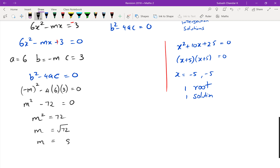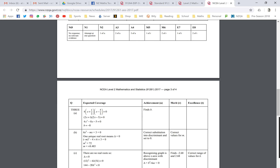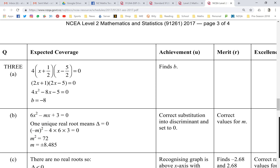You got 8.48-something — yes, that's correct. But what's missing? Plus or minus. When you take the square root of a positive number, you always get plus or minus. That question is a merit question — correct substitution into the discriminant and setting it to zero earns an achieved. It's really important you understand that discriminant questions are easy marks to pick up.